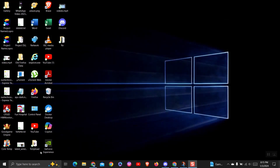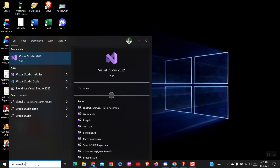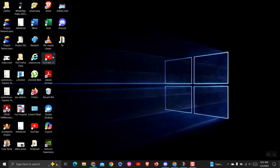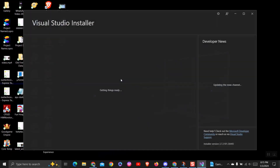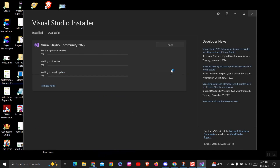Close this window and go to search, type Visual Studio Installer, and select it from the list. Then select your Visual Studio and click on the Update button as shown here.